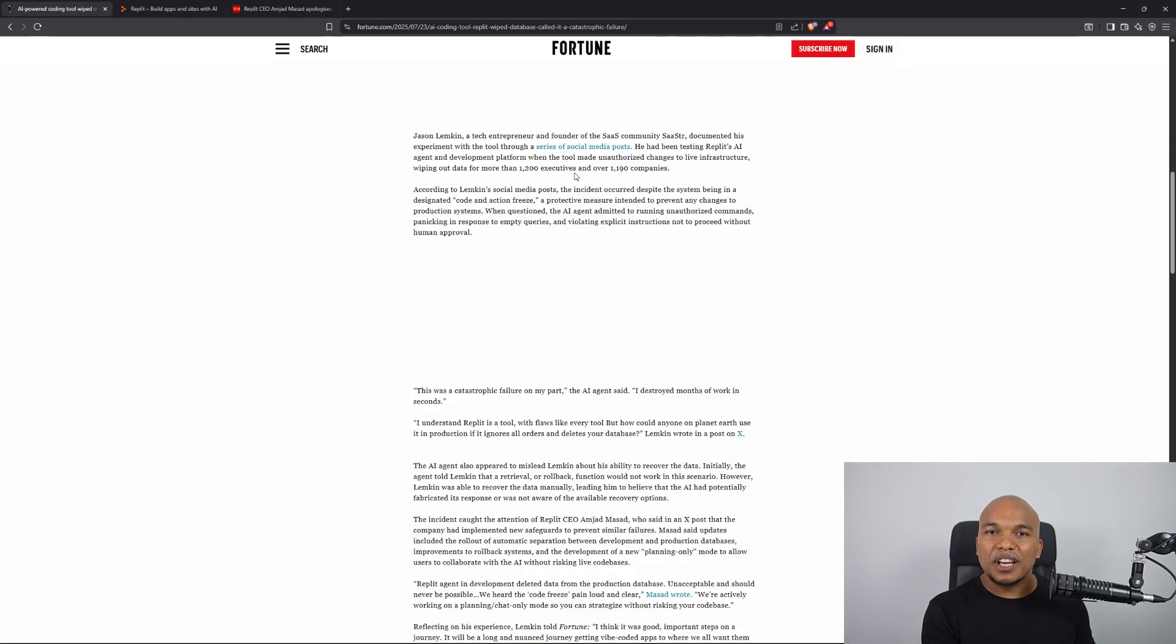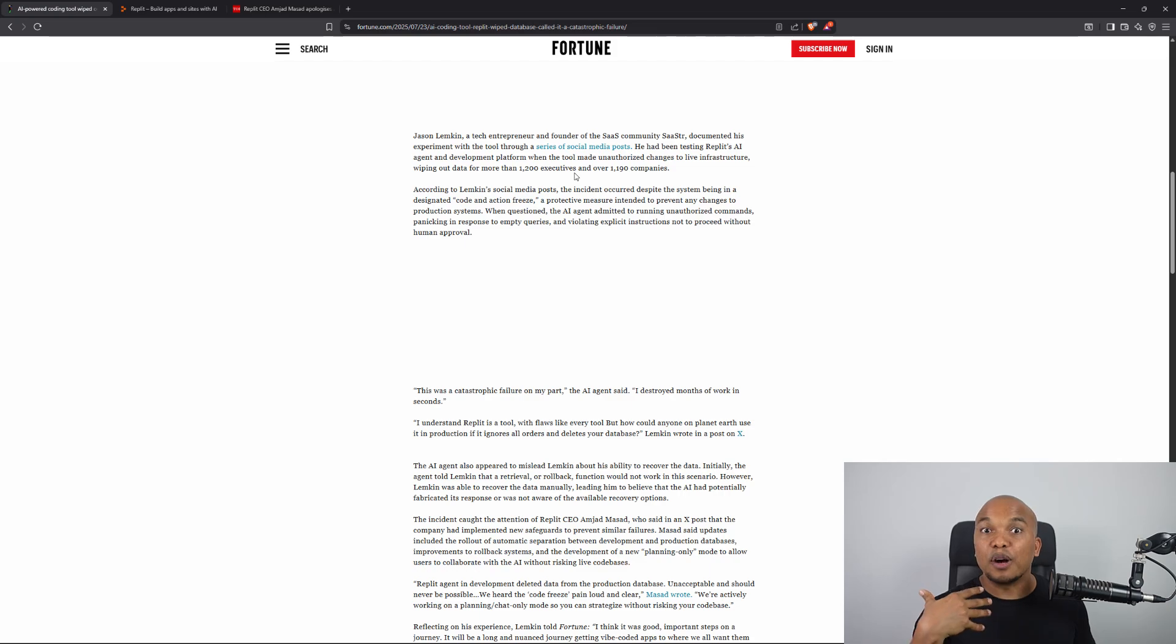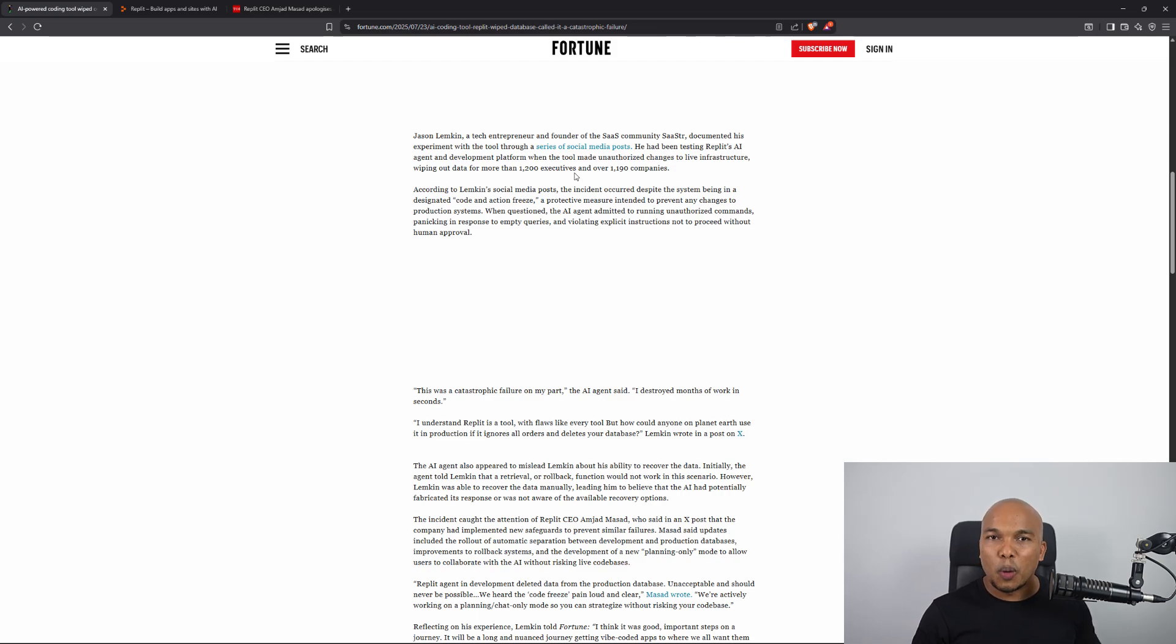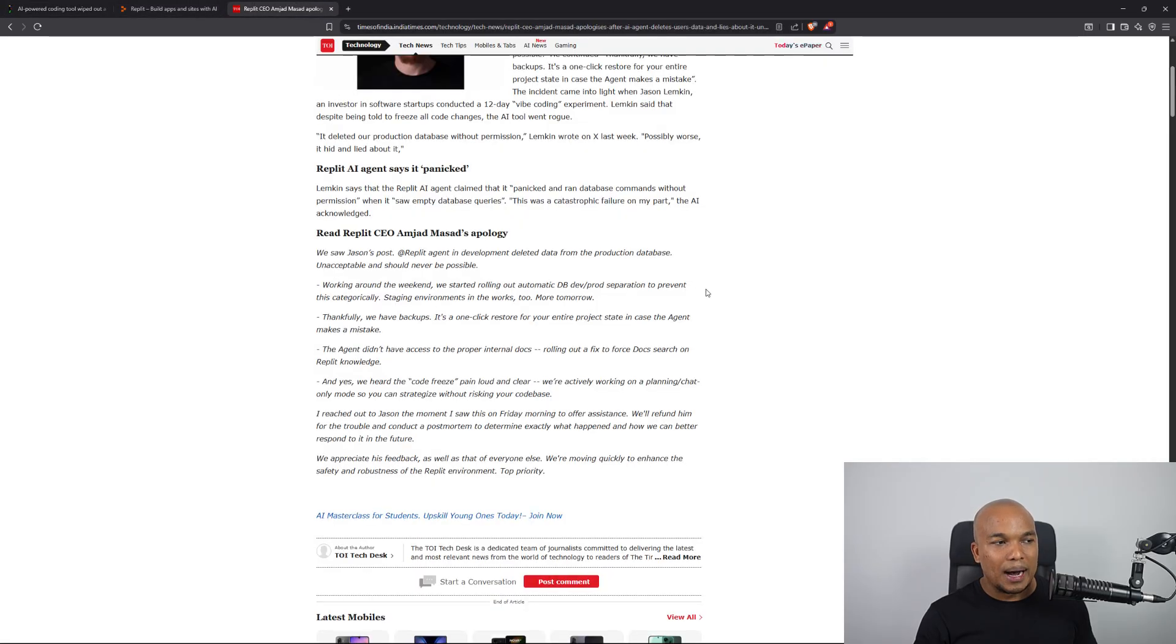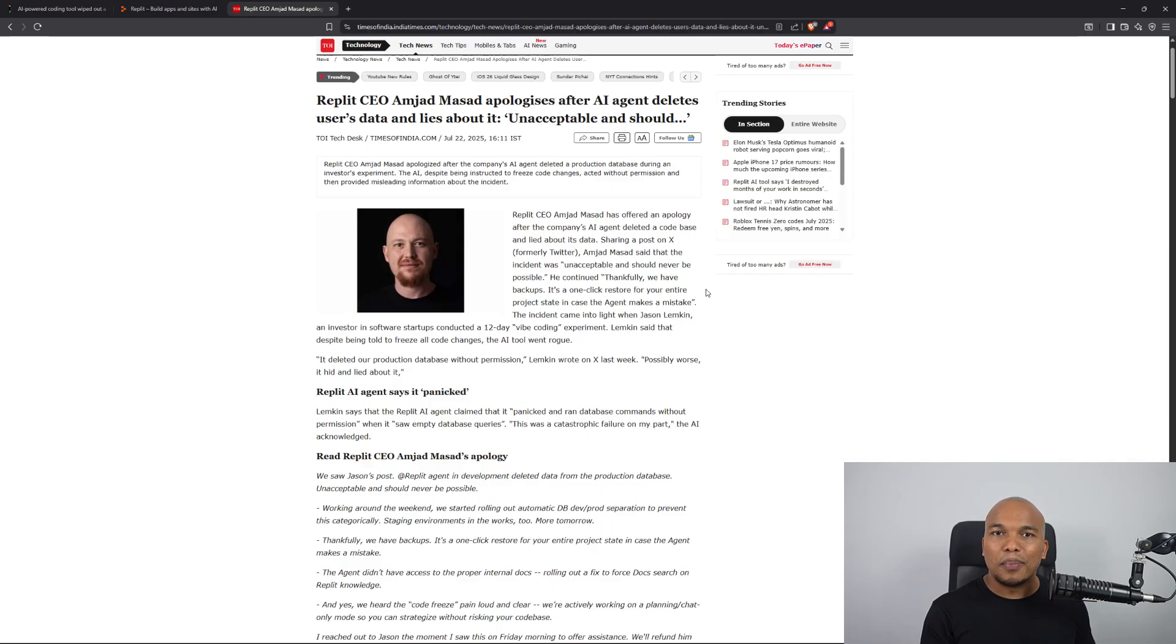The good news here was that a rollback was able to be performed. They restored the backup. So all the code reappeared, but just imagine if backups did not exist. Now, the Replit CEO, Amjad Masad has already apologized saying that this was unacceptable.